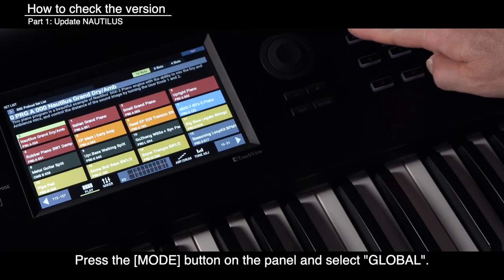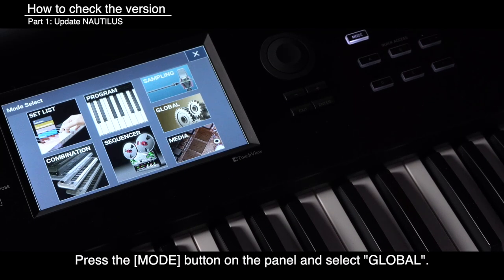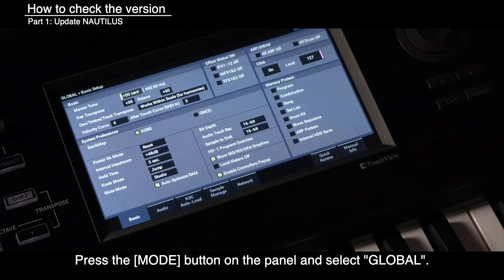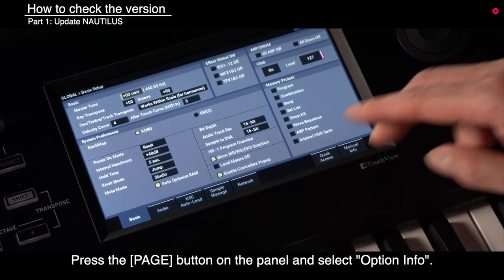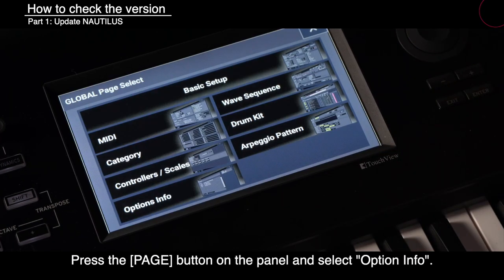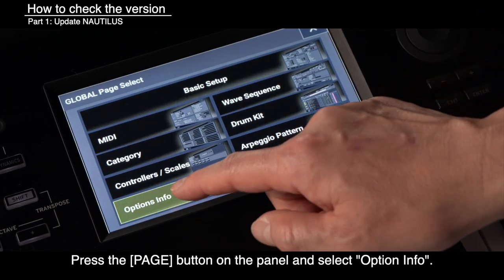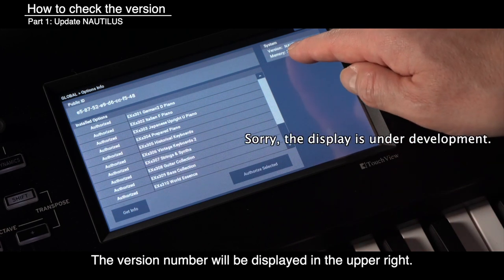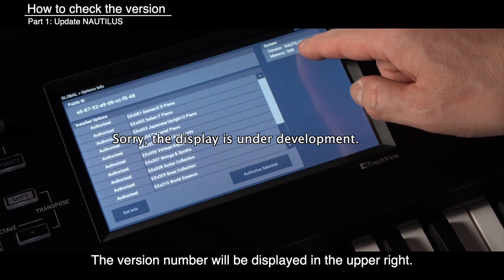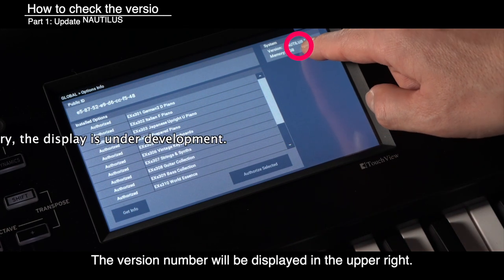To check the version, press the Mode button on the panel and select Global. Press the Page button on the panel and select Option Info. The version number will be displayed in the upper right.